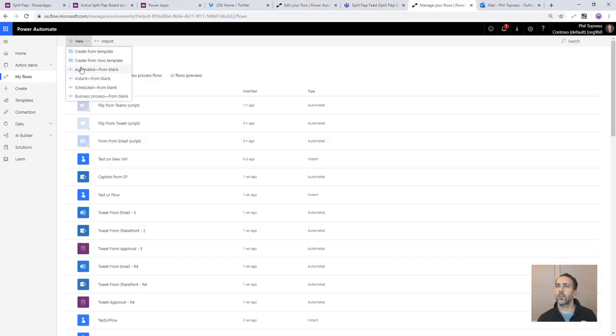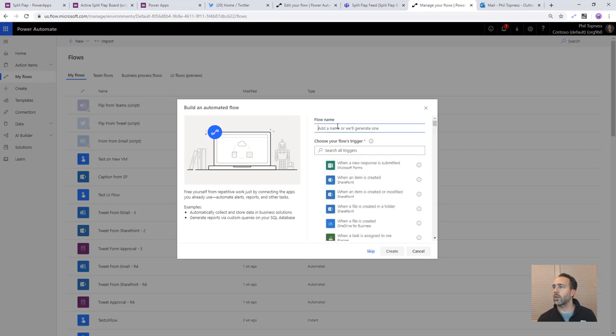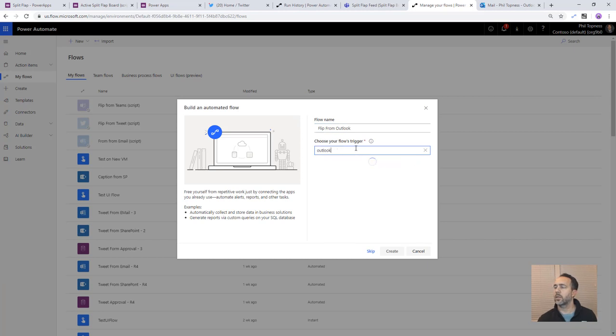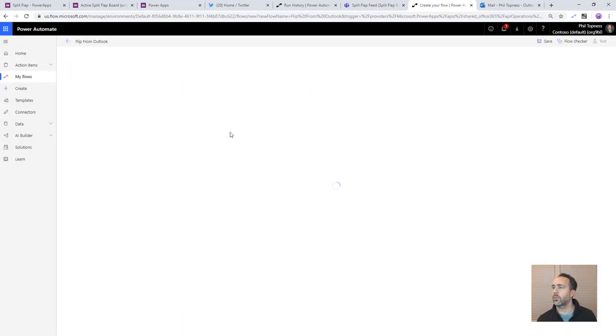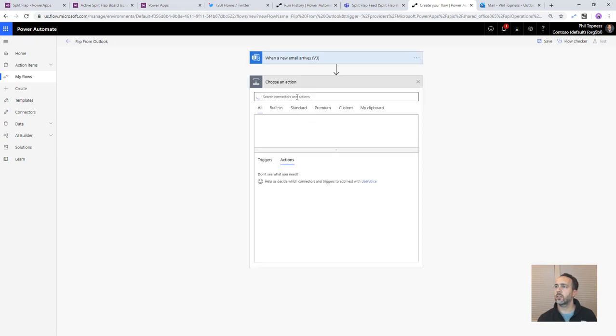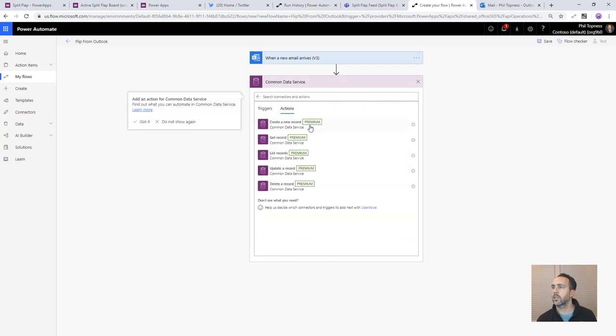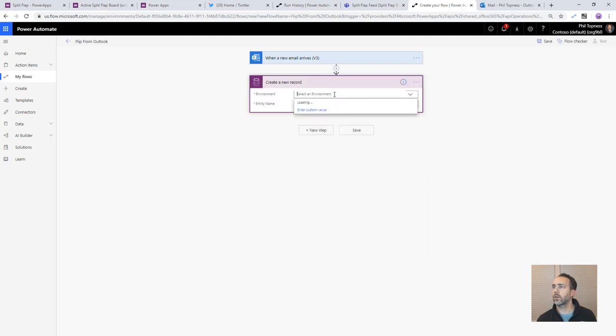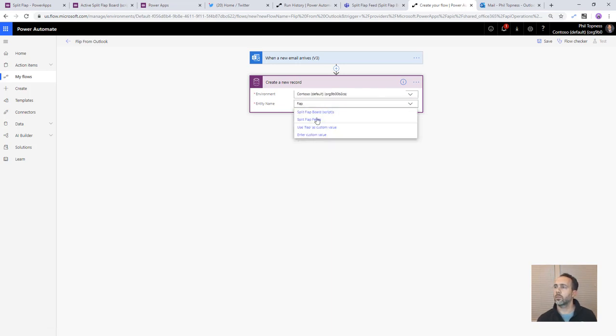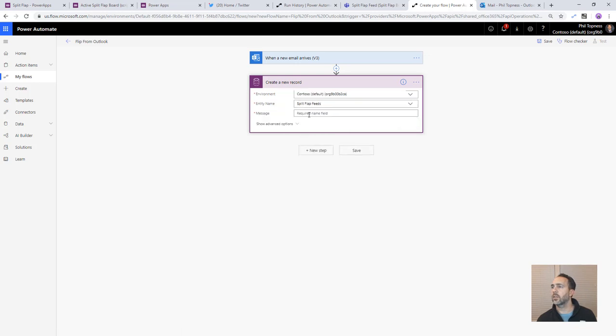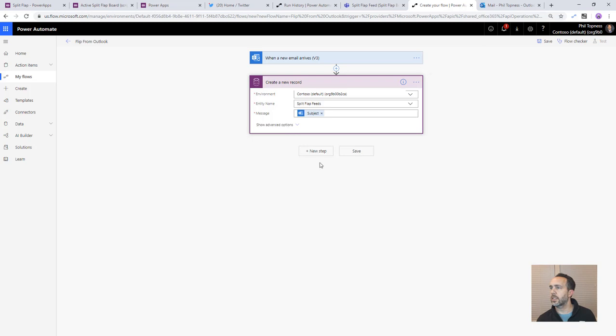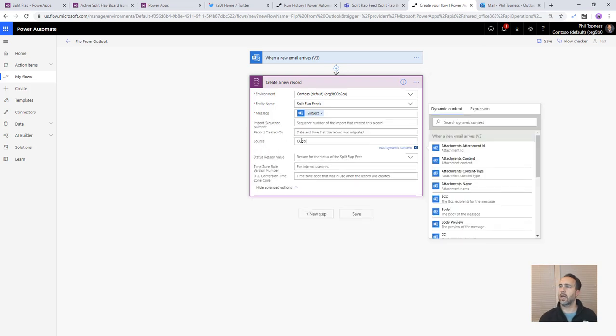And then finally let's create a new one here for outlook. So we'll say flip from outlook and then this one's going to be outlook trigger when a new email arrives. Do the inbox. Second part is pretty easy. Common data service. Create a new record. We're in Contoso environment. We want our split flat feeds entity. There it is. We're going to use the email subject as the text and we're going to set the source as outlook.